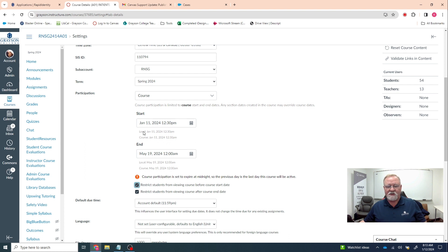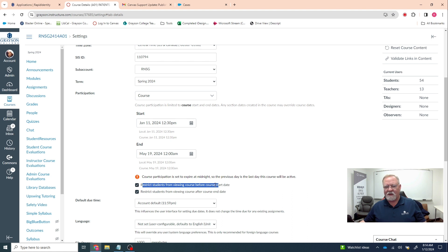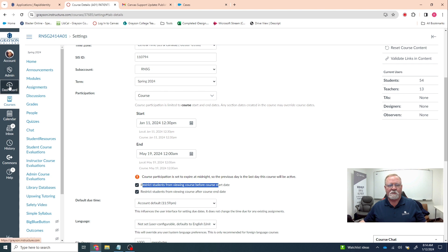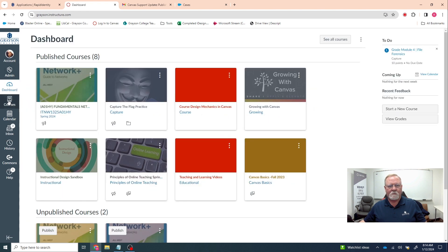So those are the two things that I'm finding are going on with the nursing courses right now. Some of them start on the 15th, and those classes who also have this check mark in, there's no way that the students will be able to view them until after the 15th. If the classes started yesterday, then the students need to go into their courses.